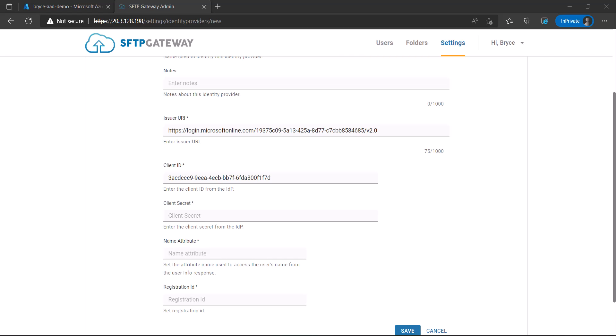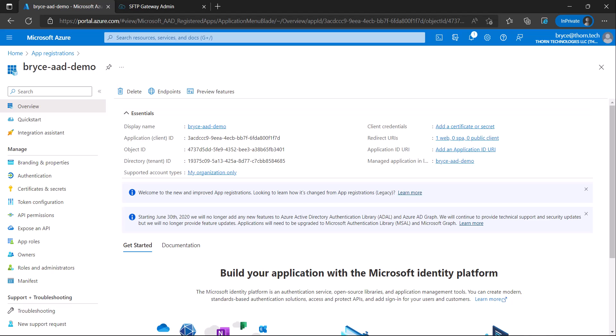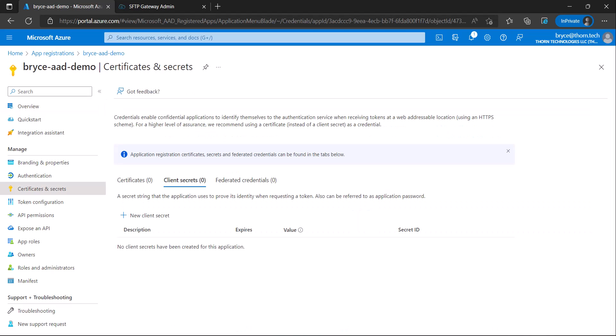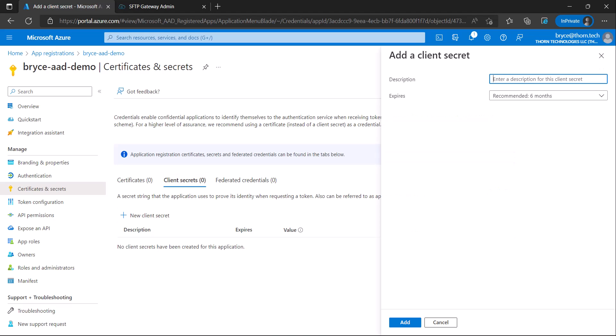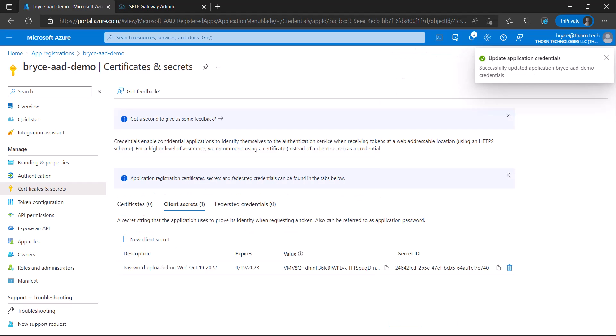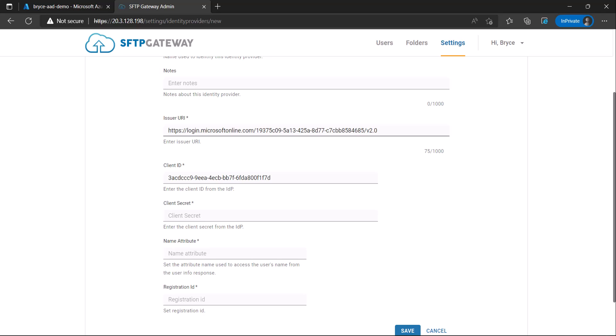To gain the client secret, we'll navigate back to your app in the Azure portal and then on the left menu, select Certificates and Secrets and under Client Secrets, select New Client Secret. Here you can configure a description and an expiration date. I won't be using any. Add and then you want to copy the value, go back to SFTP Gateway and paste in the client secret.